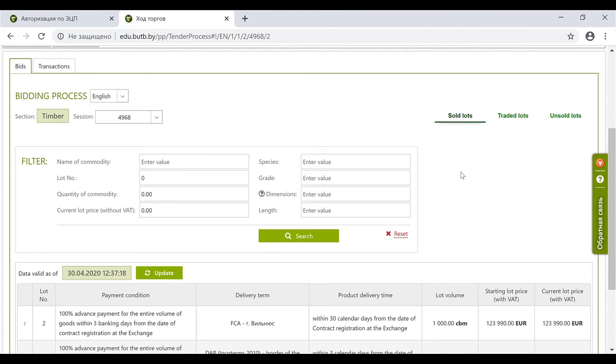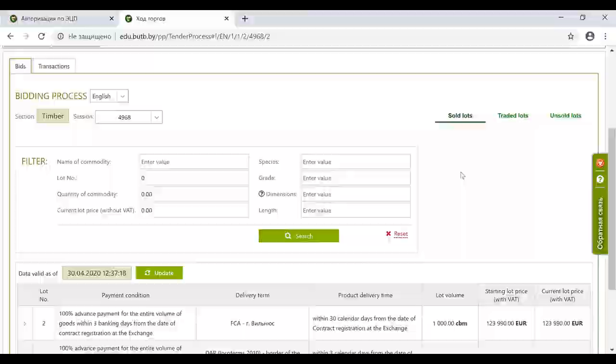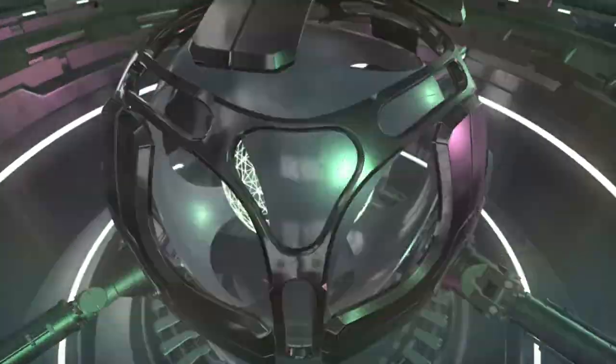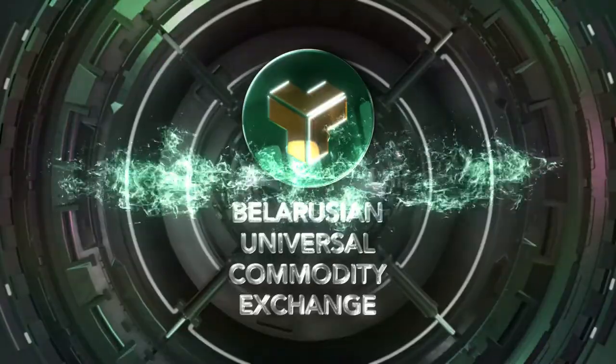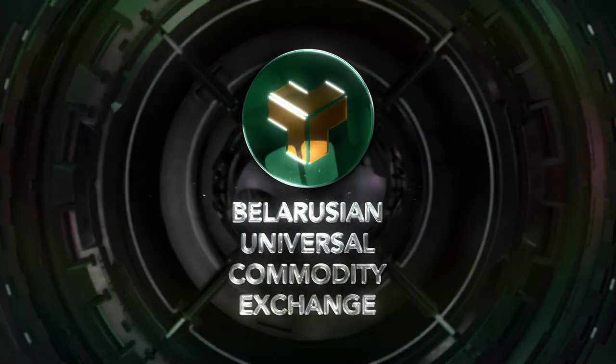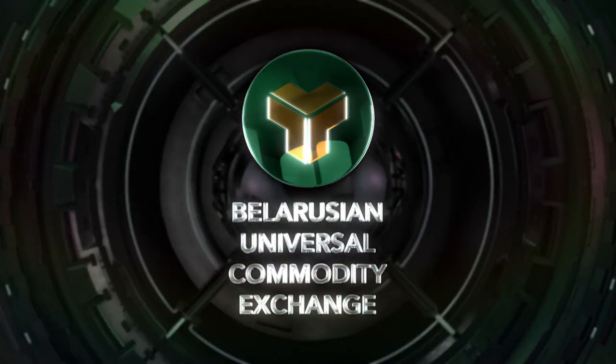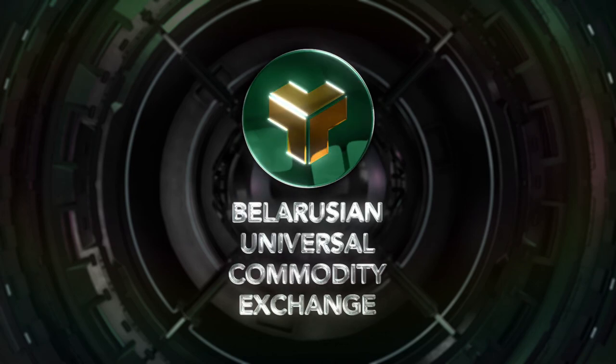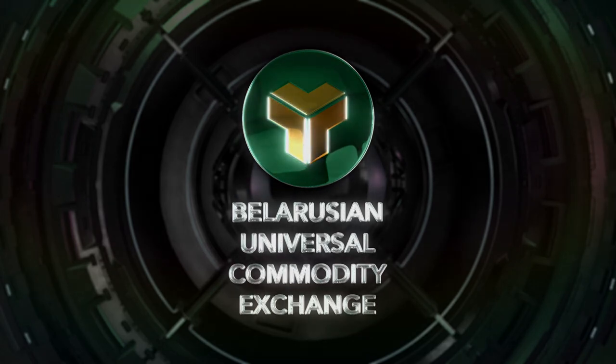For the future, we plan to develop the whole timber trading system into languages, Russian and English. But it requires some time and resources. But we are already working with it. Thank you.